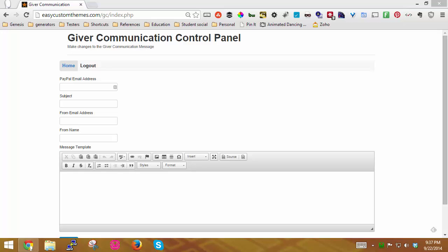Once you log in to the Giver Communication Control Panel, all you need to do is enter in your primary PayPal email address, and I'm just going to put in a demo address here.